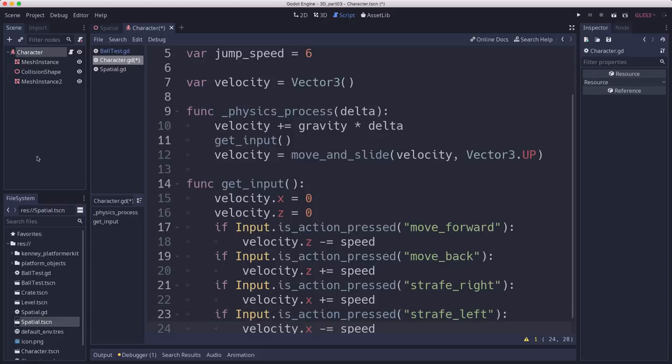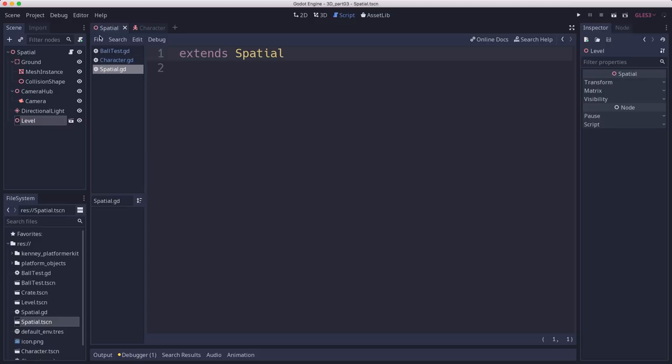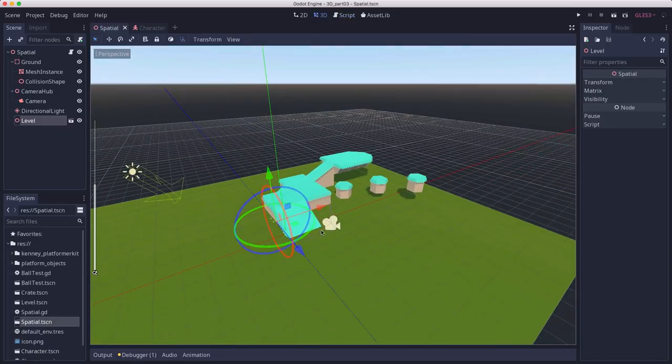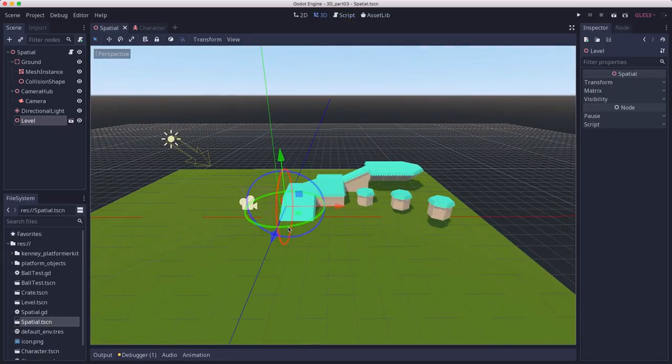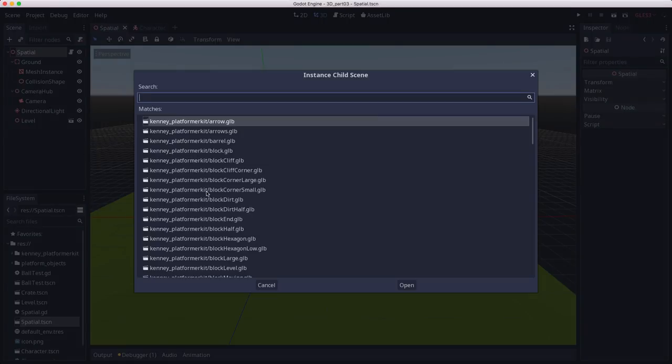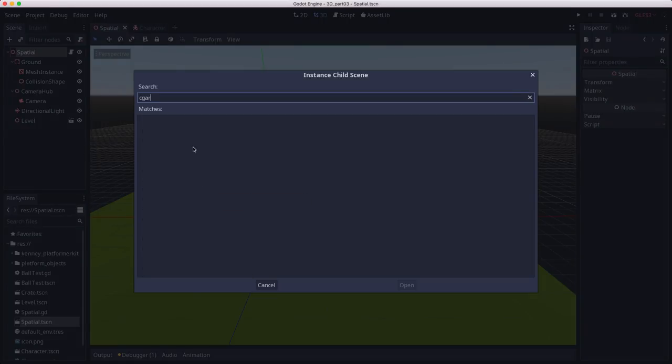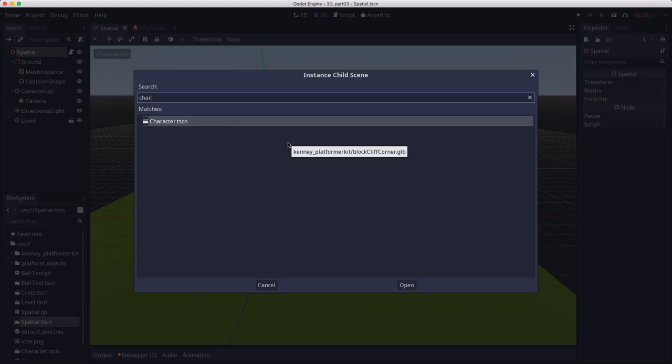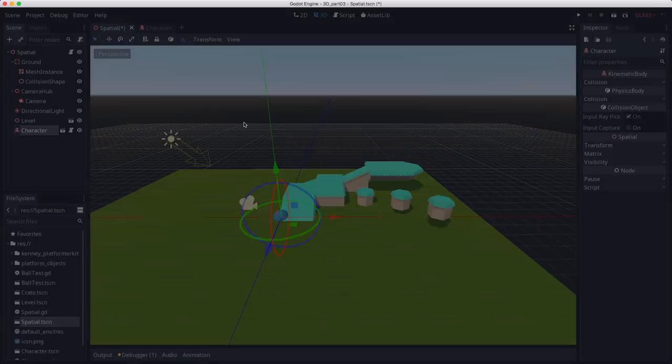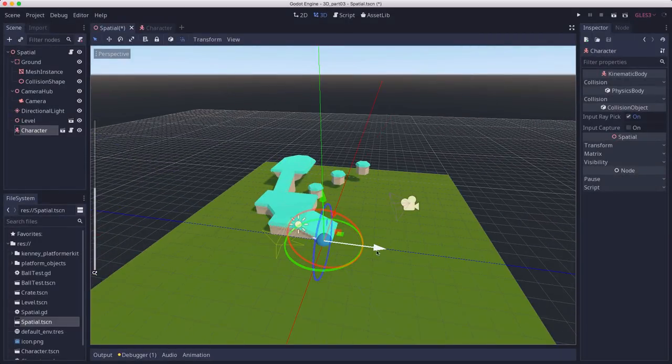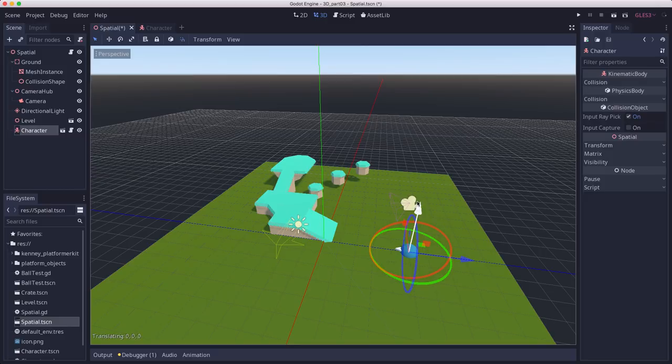And we do the same for the other inputs. Okay. And that should do it. So now if we go over to our scene and we are going to instance the character in here. Let's find our character and put them in a good starting location.